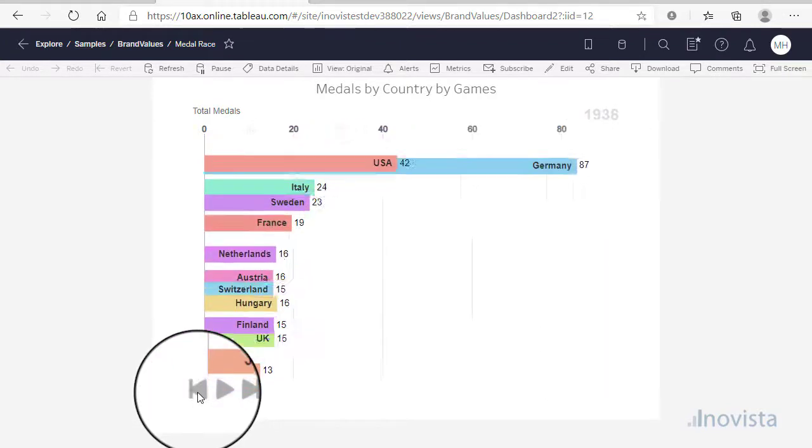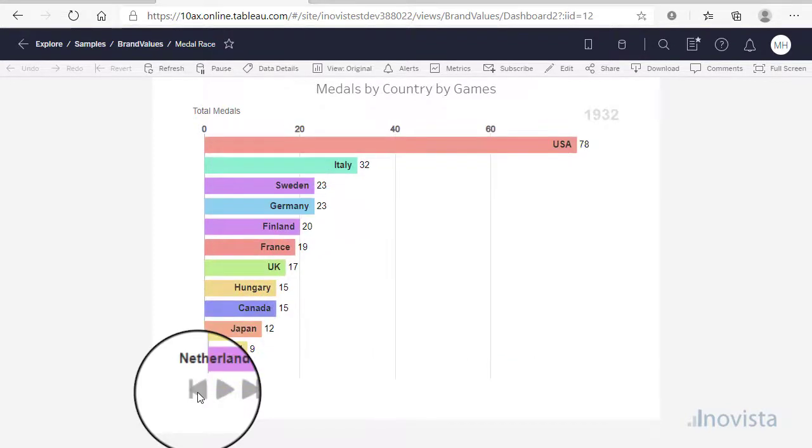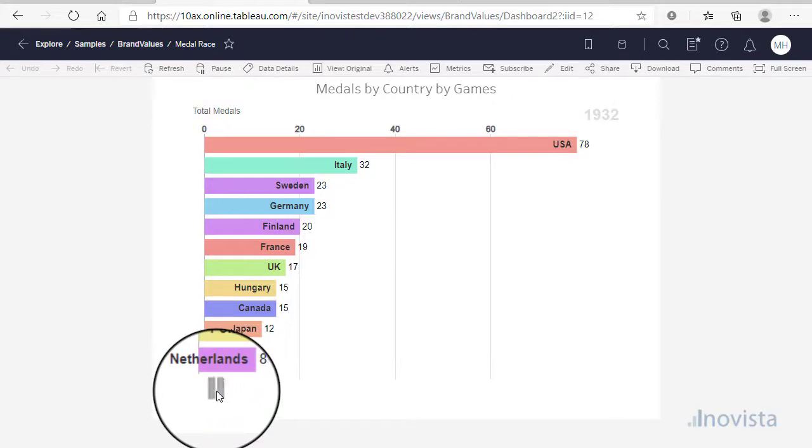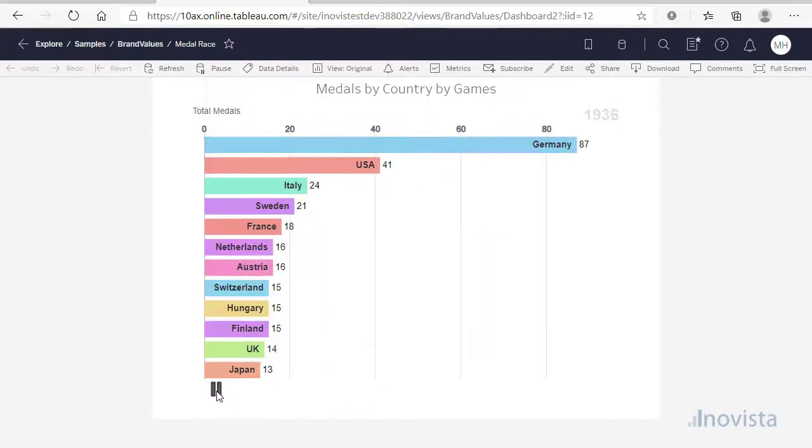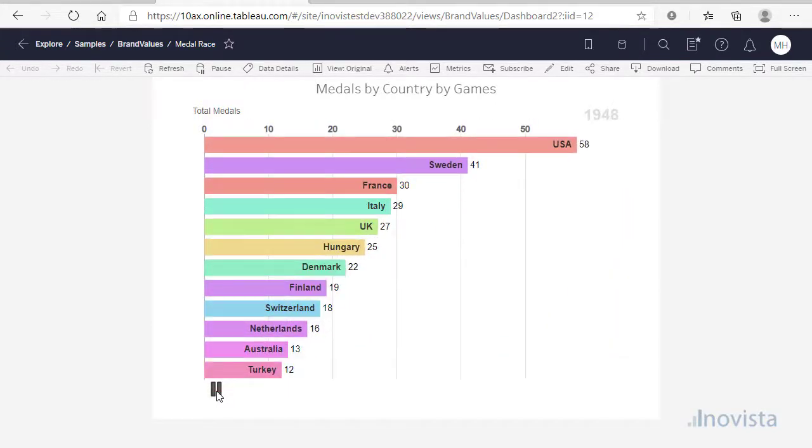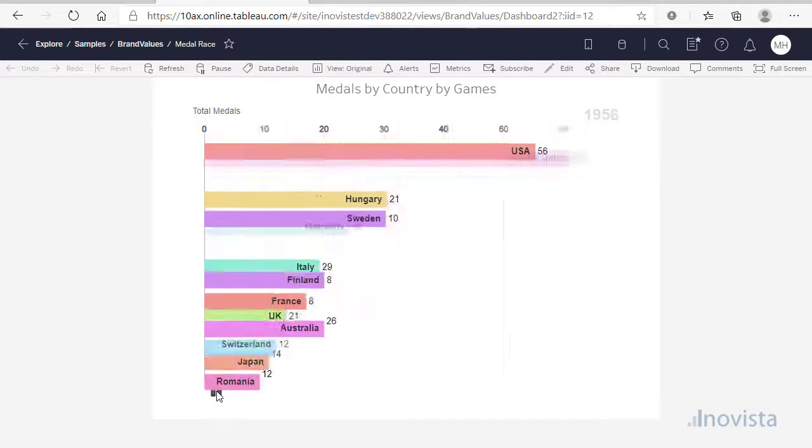Here are two examples with data sources containing thousands of rows of data. The first is the evolution of brand values and the second Olympic medal history by country.